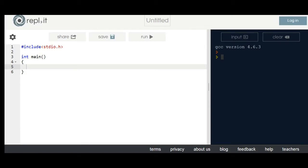Hello everyone, today we are going to show you how to create a very small person. In this video I will check how to declare int.